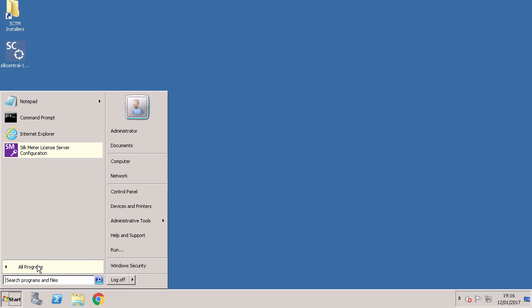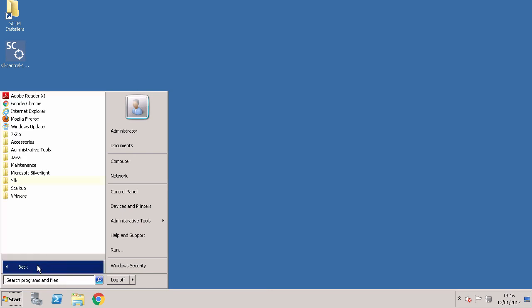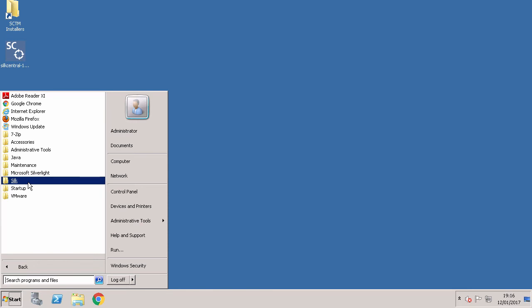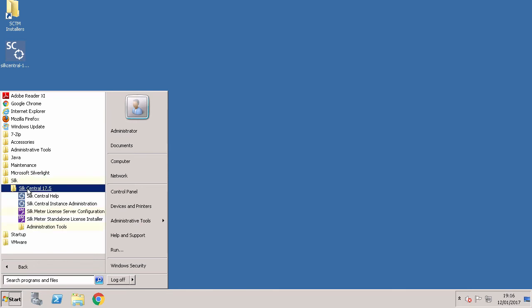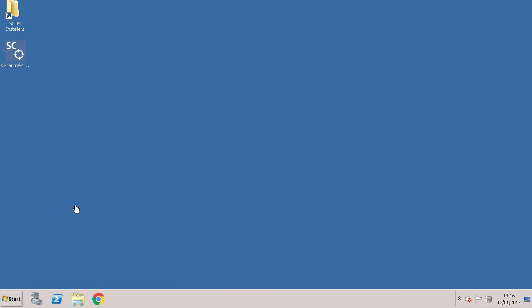Once the computer has restarted click Start then All Programs and click the folder named Silk. Here you can find your installation of Soak Central. To launch Soak Central click Soak Central Instance Administration.